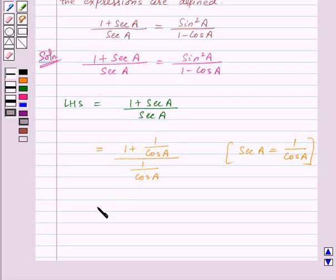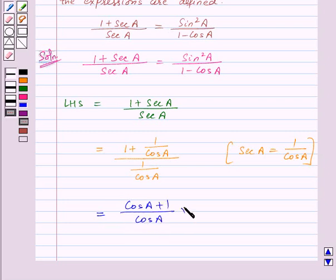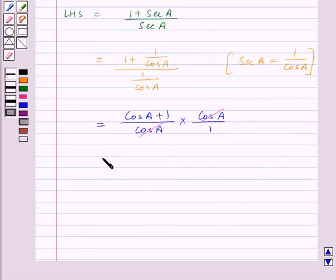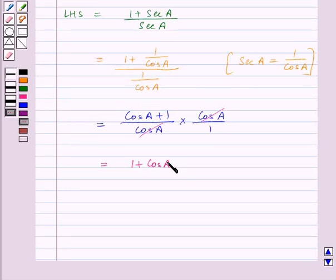Now in the numerator, we will take the LCM that is cos a. So this will be equal to cos a plus 1 upon cos a, into cos a upon 1, taking the reciprocal of the denominator. So here cos a will get cancelled in the numerator and denominator and we are left with 1 plus cos a. So this is our LHS.